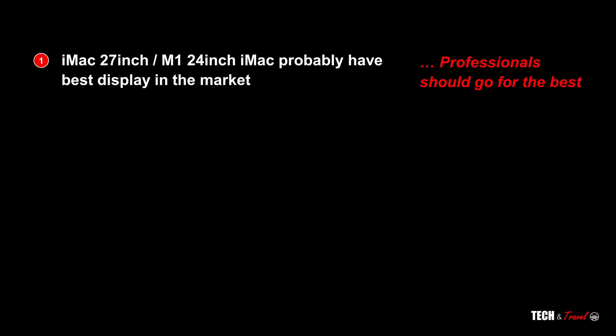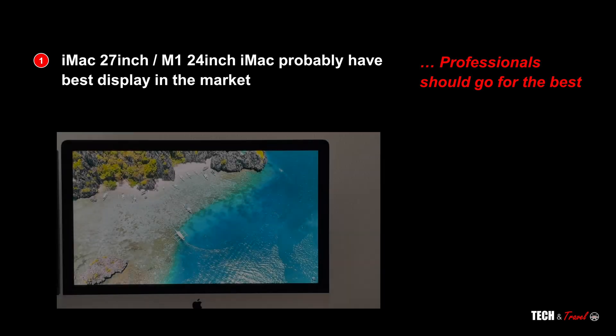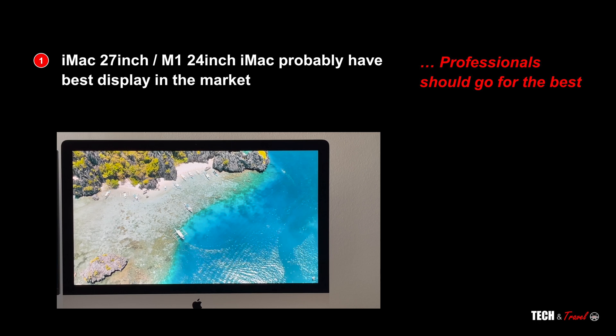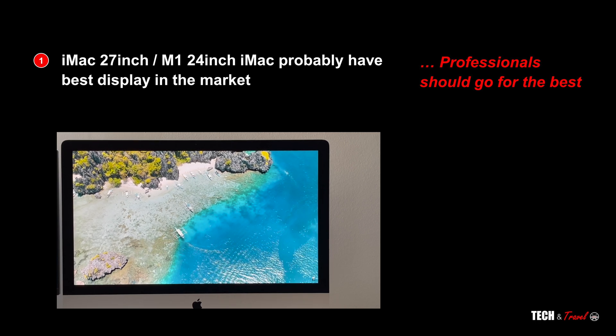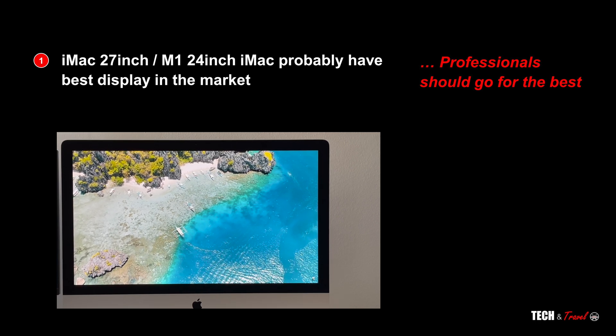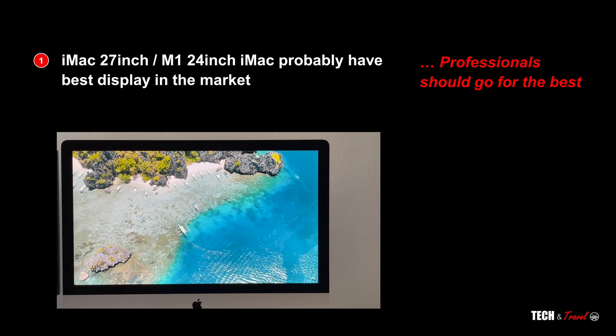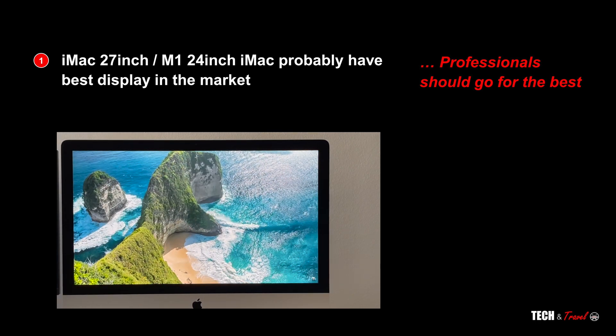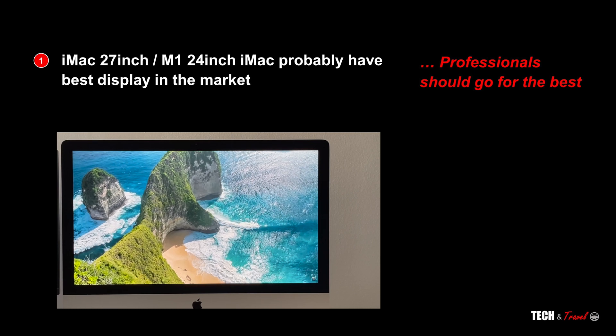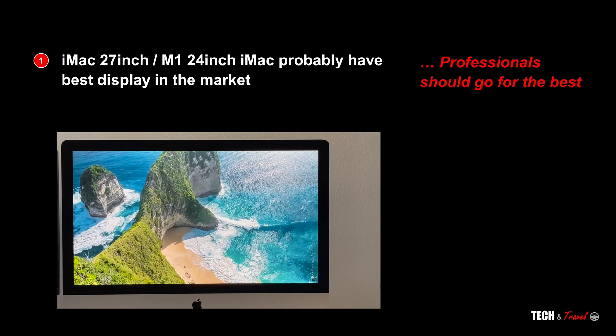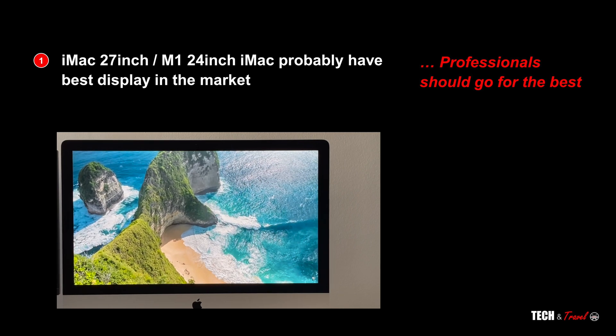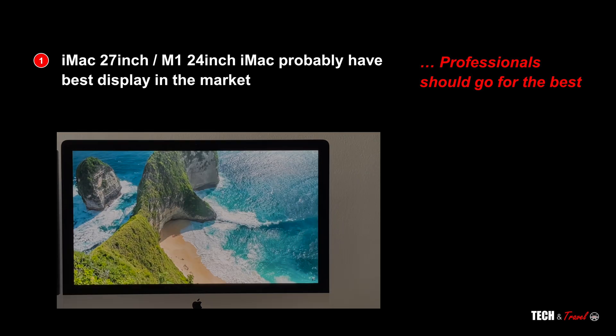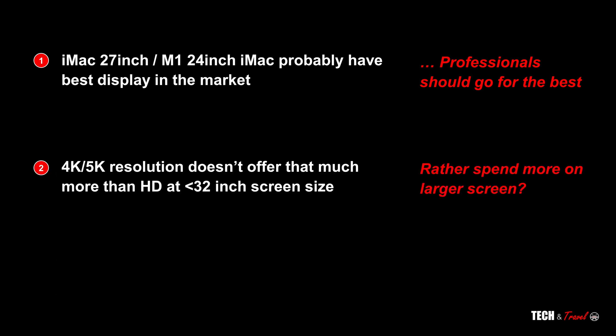So let's get to the verdict of this entire comparison. Firstly, the iMac 27-inch is arguably the best display out in the market. If you are a professional, if you are into video editing or high-end photo editing, yes this display will make a huge difference to your experience.